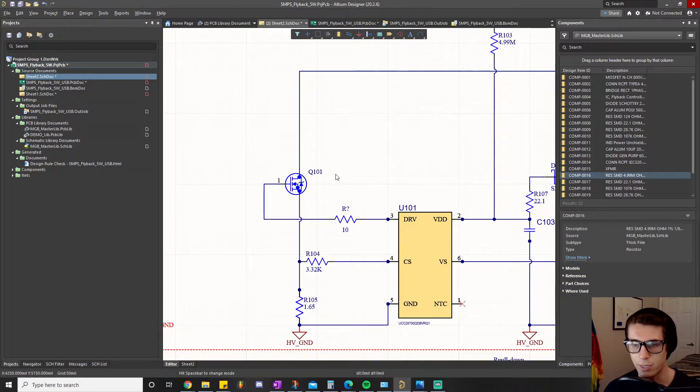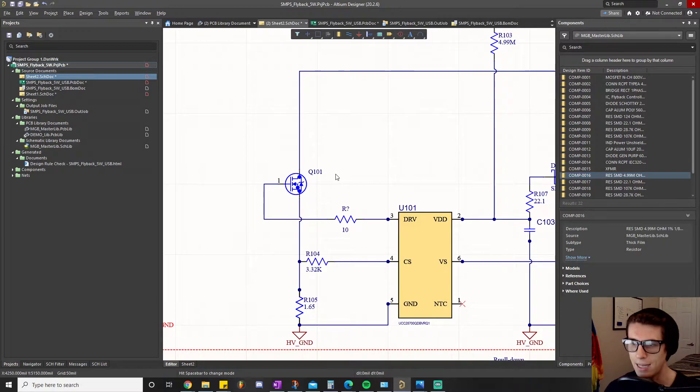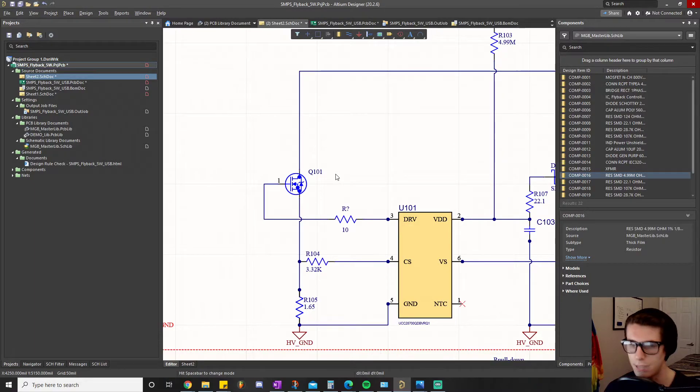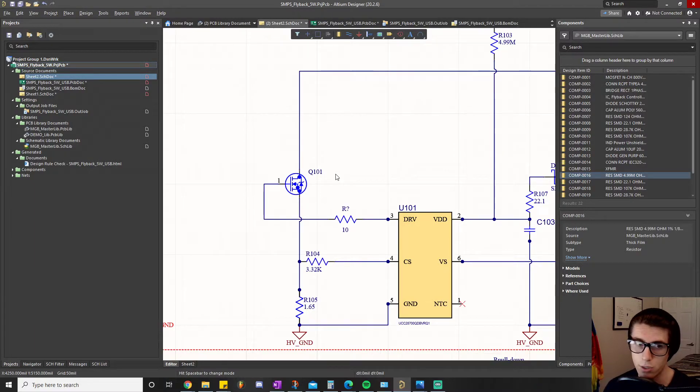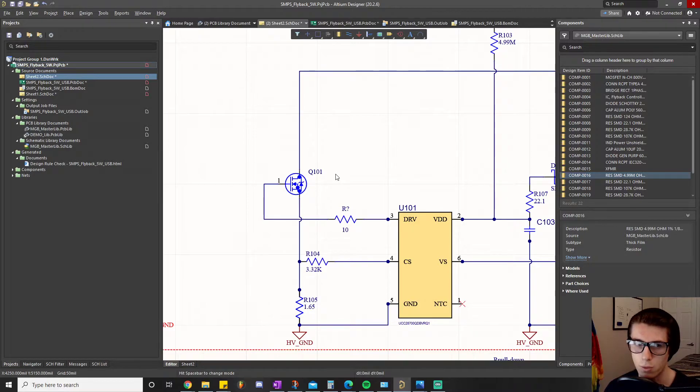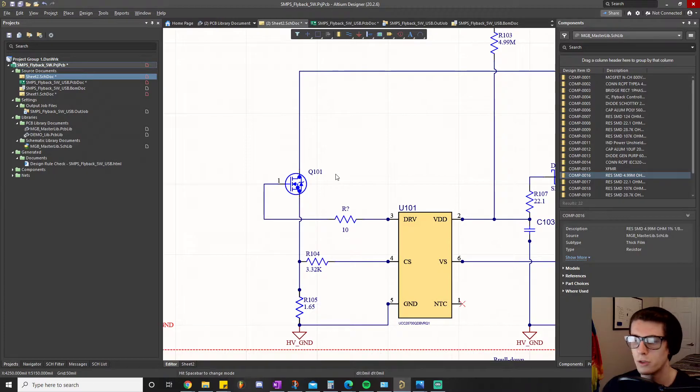You remember I just said the problem was that the signal is floating - it needs to either be high or low. So what we need to add here is something known as a pull down. In some cases you can use a pull up depending on how the logic works.